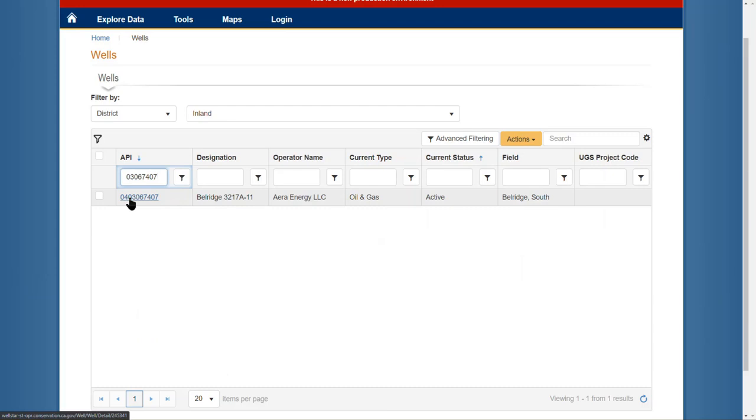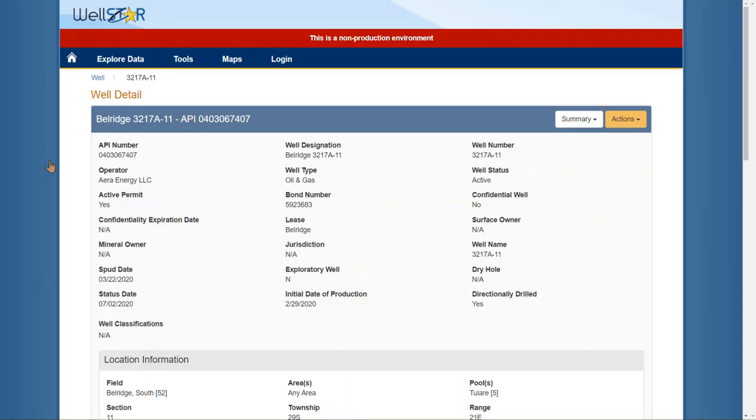The API number is hyperlinked. By clicking on the API number hyperlink, this will bring me to the well detail page.